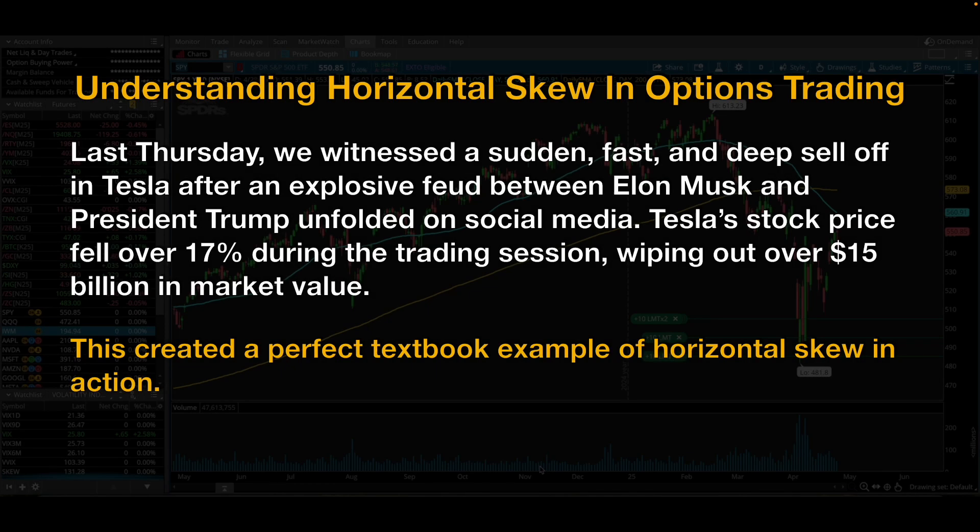Hello, my name is Nicole, and this video is about understanding horizontal skew in options trading.